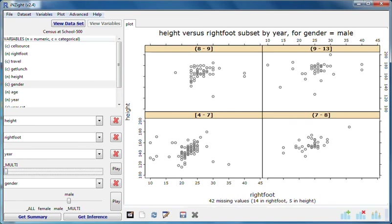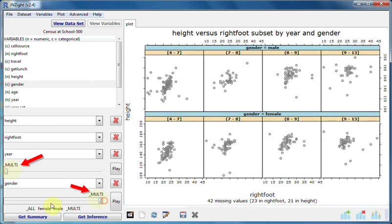When we push the first slider to the far left, and the second to the far right, we see the complete set of graphs for all the combinations of gender and year.